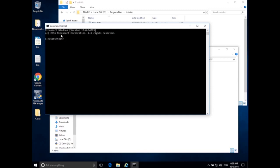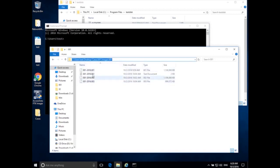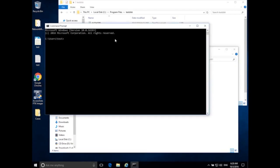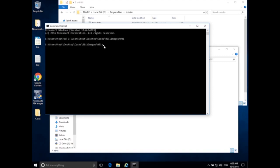Right now in the command prompt I'm in C drive Users Test, but I actually want to be in the folder with my disk image at C drive Users Test Desktop Cases 001 Images 001. I copy that path and go back to the command prompt. I type cd (change directory), right-click to paste the directory path, and hit Enter. The folder I'm currently in has now changed — I'm inside the folder containing my disk images.